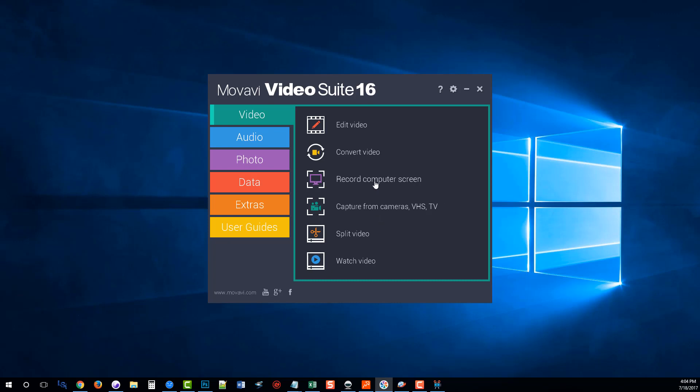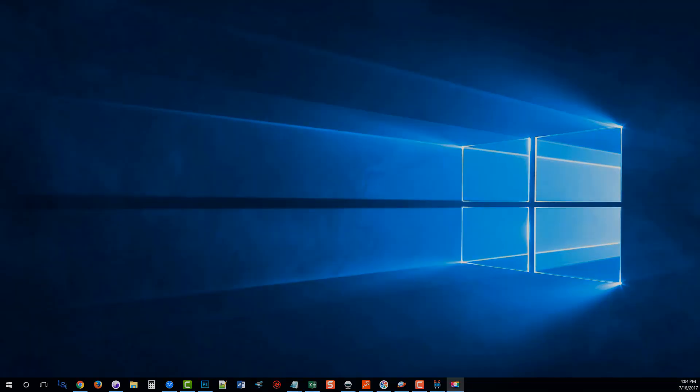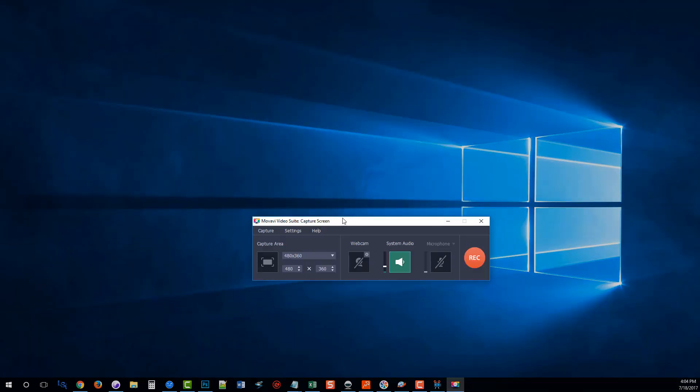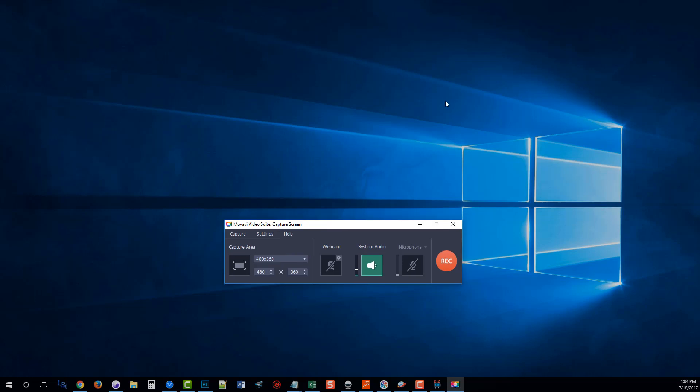And then next is the Screen Recorder software. And this is great if you want to record anything on your computer. Basically, like I'm recording the screen right now, that's what this tool will do also. And it gives you a lot of options. You can use a webcam with it, record system audio, use a microphone.